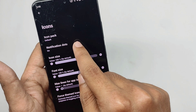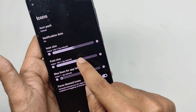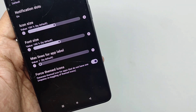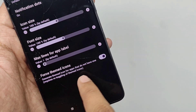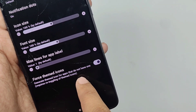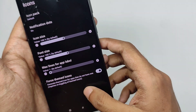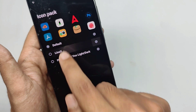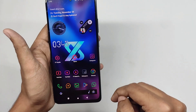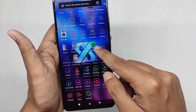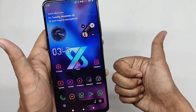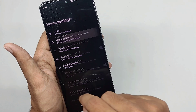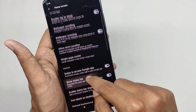Moving into the home settings, you get a lot of customizations for various parts of the launcher. In the icons tab, you can control the font size and icon size, and there's an option to force themed icons for apps that don't have themed icons. You can also change the app icon pack — for example, selecting a Linux icon pack changes the icons on your home screen and in the app drawer.